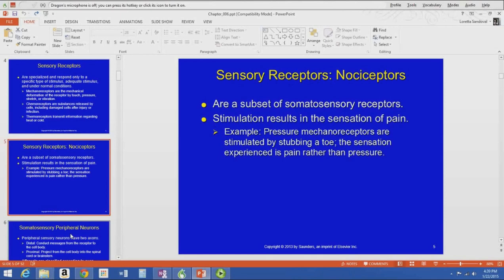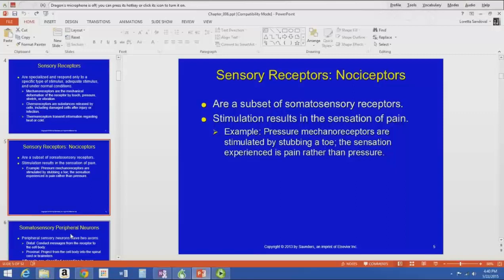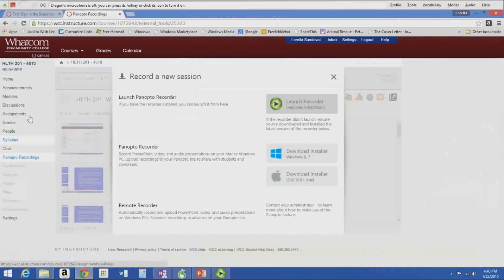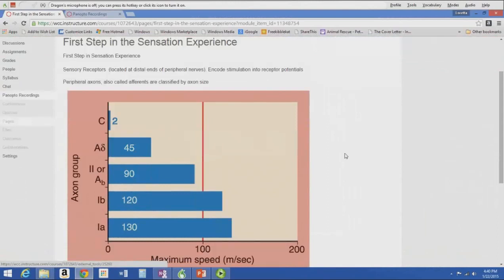Nociceptors are our danger receptors. They are stimulated and their stimulation results in the sensation of pain — though the pain is in the brain. Those nociceptors tell us something might damage our tissues. For example, when you stub your toe, mechanoreceptors are stimulated, but because there's potential for tissue damage, nociceptors send the message up to the brain and you experience pain rather than just pressure.